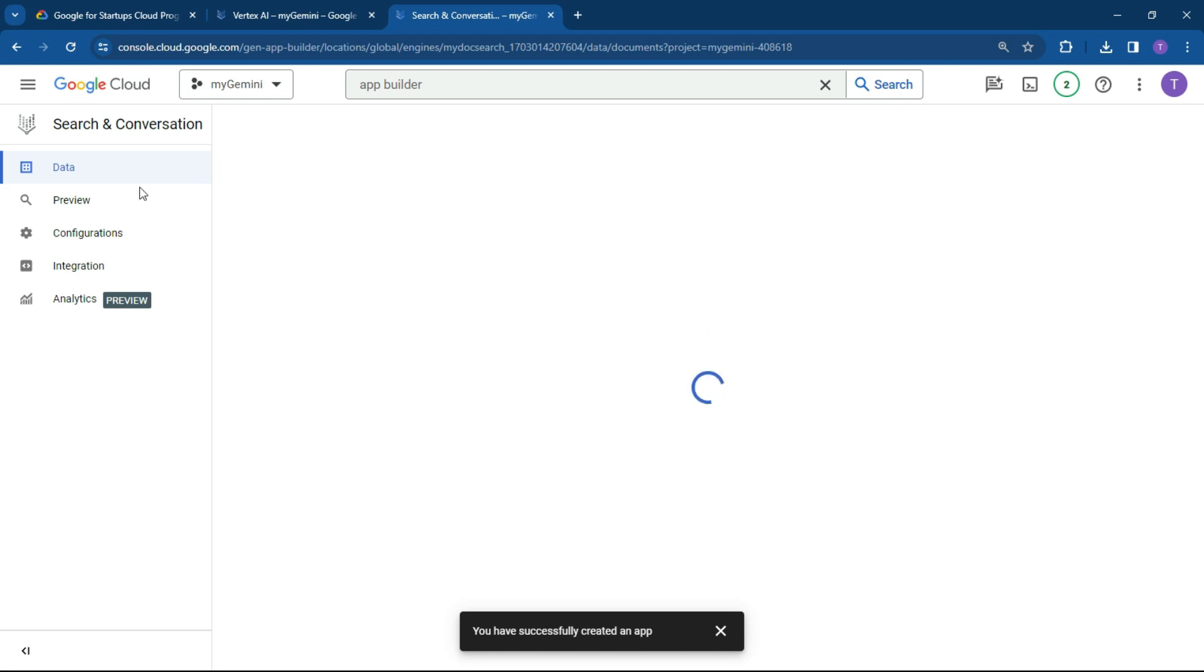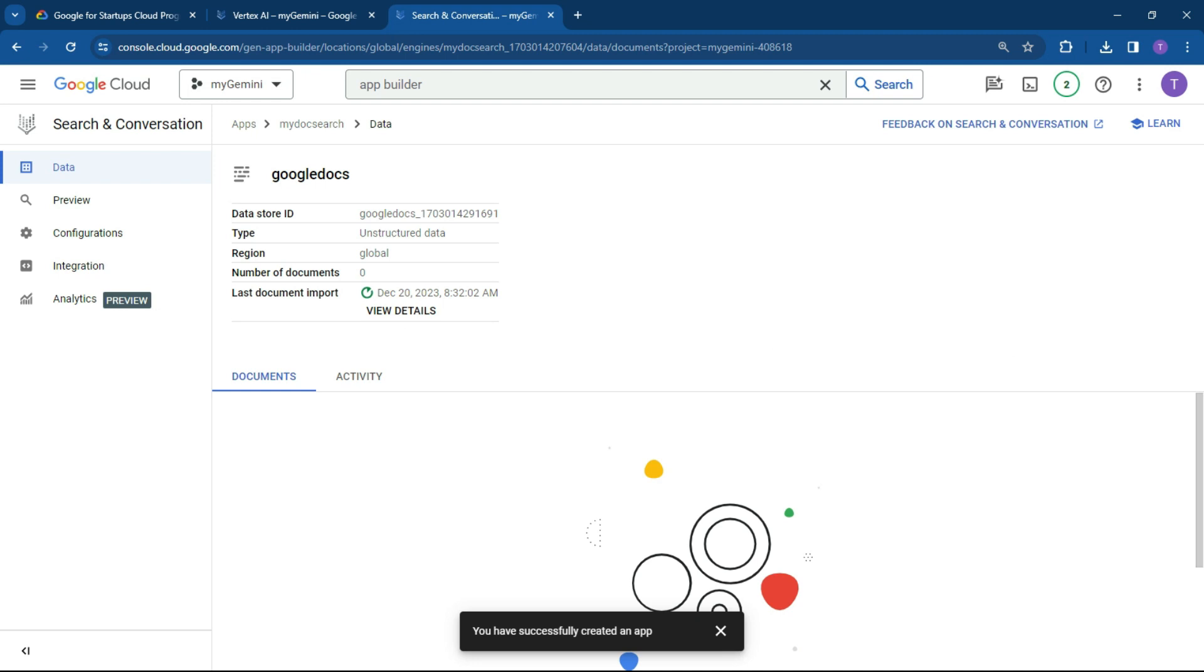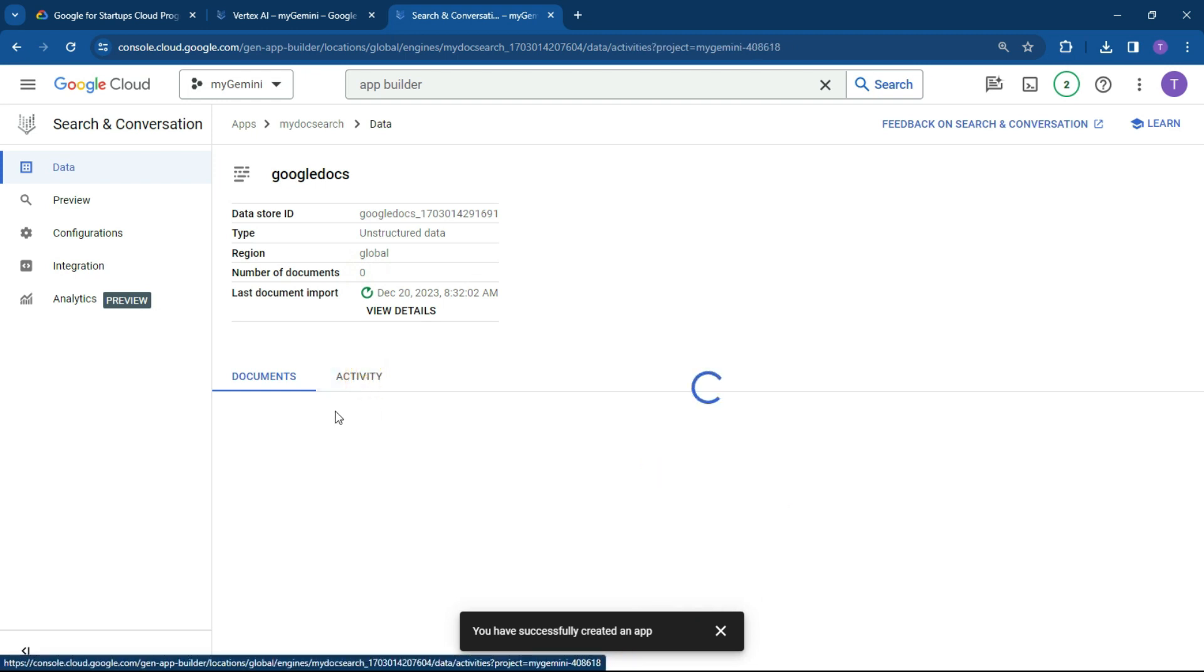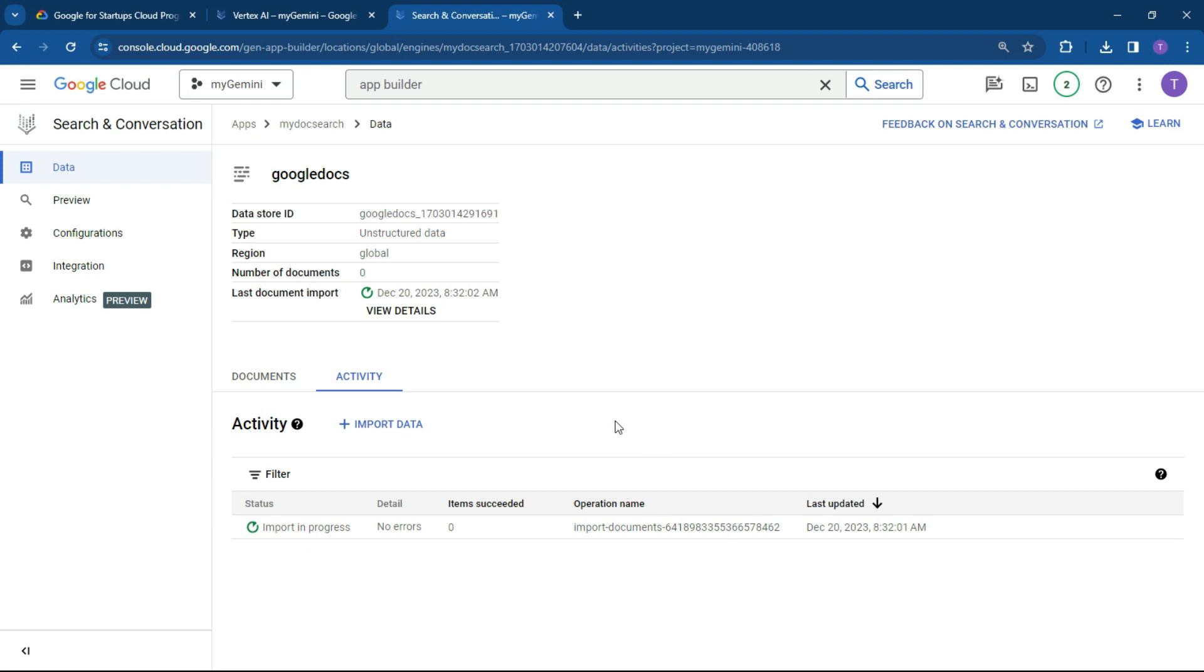And what you'll see on the left hand side is some new information. So what we can do is have a look if the data has been imported. As you can see, a number of documents imported is zero at the stage. So it takes a little while. You can click on activity just to make sure what's happening. And it's imported in progress. So let's give that a few minutes.